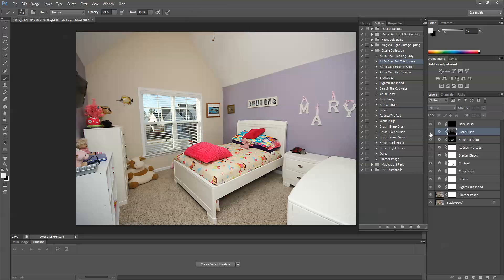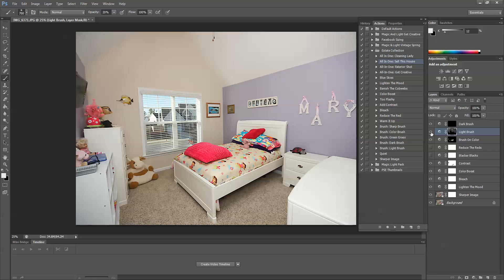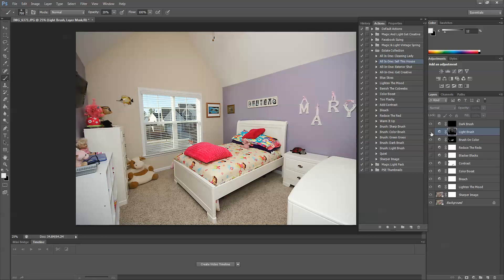Okay. So you can see before I used the light brush, it's a little bit dark. After I used the light brush, it's much lighter. Okay. I'm going to leave that off for now because I'm going to show you another action in just a second that is very helpful.